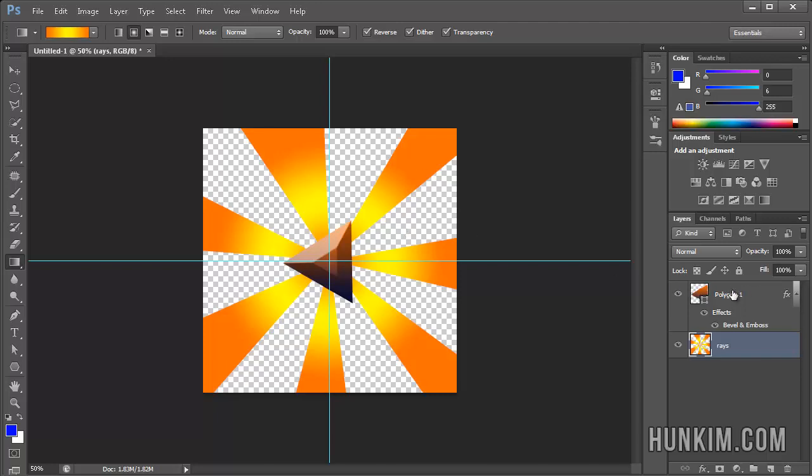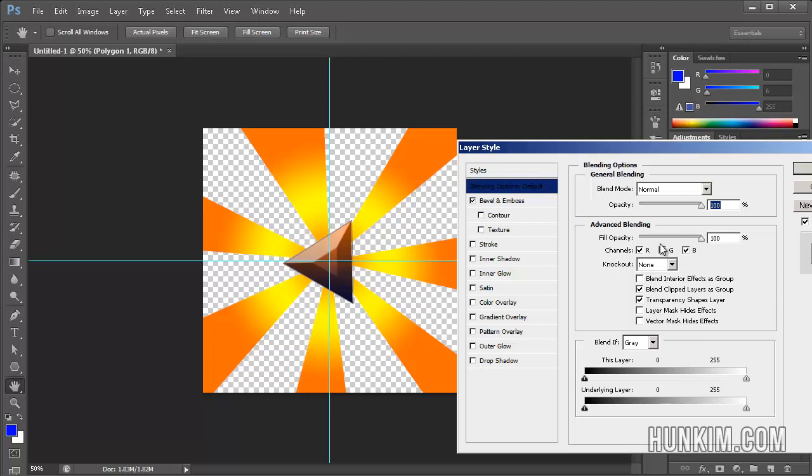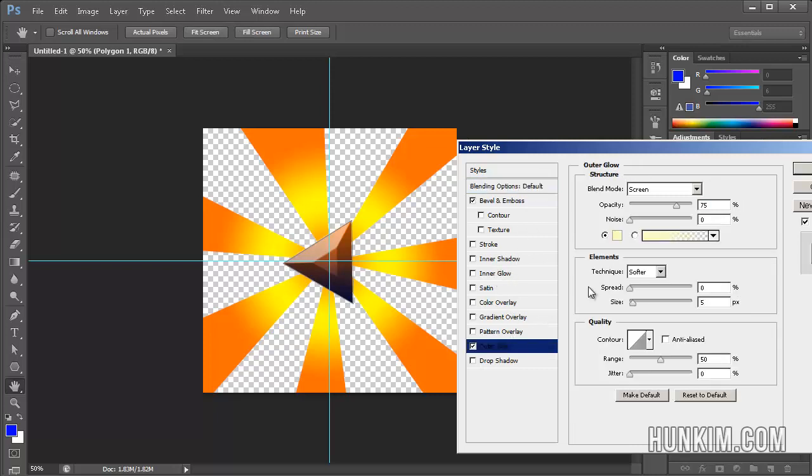You might want to even make your main character, double click it, add some layer style. You can add a glow, an outer glow, which might look interesting. You can play around with the size here. Click on OK.